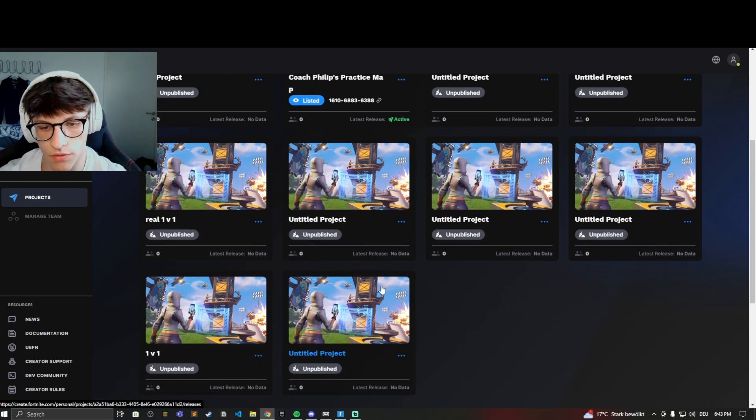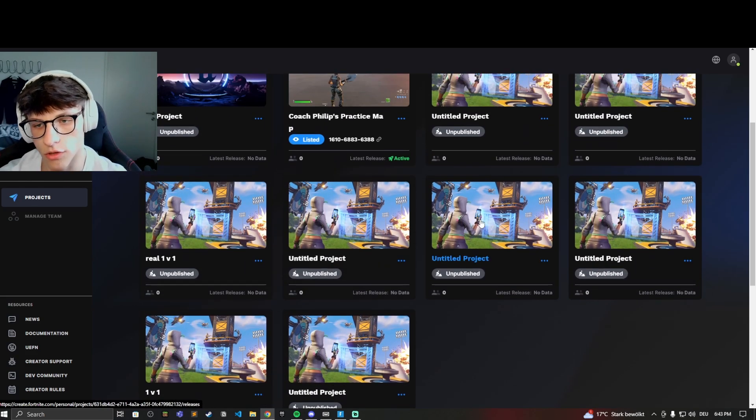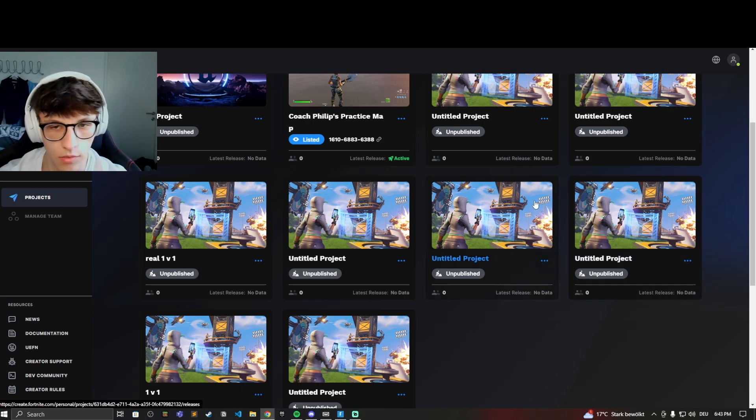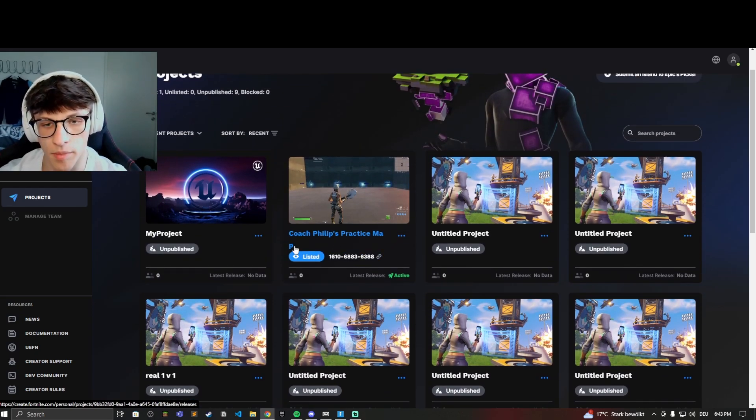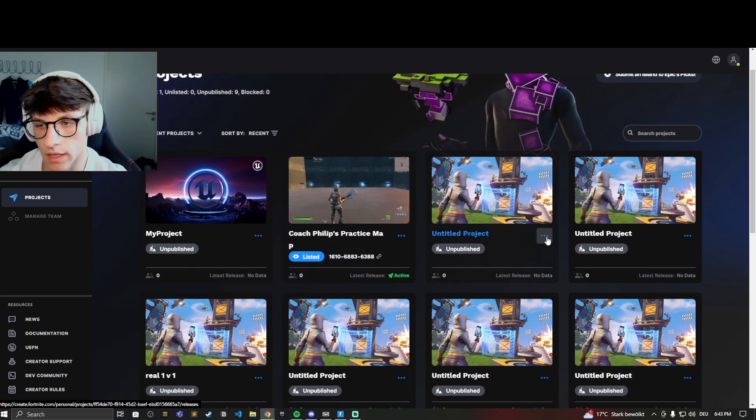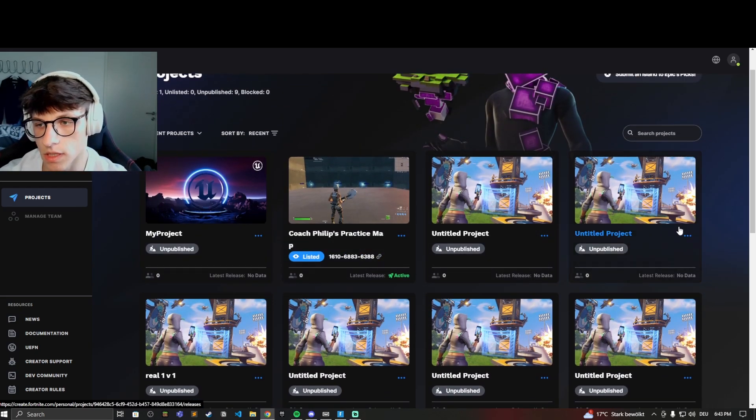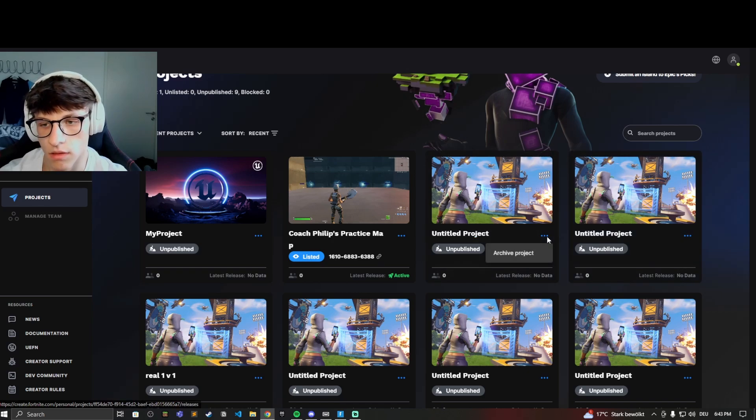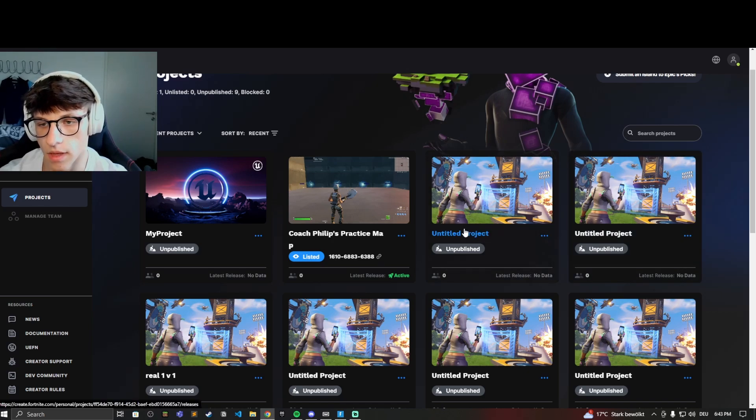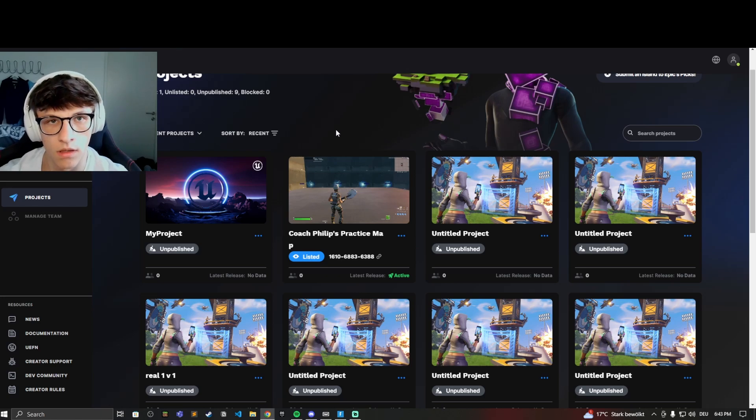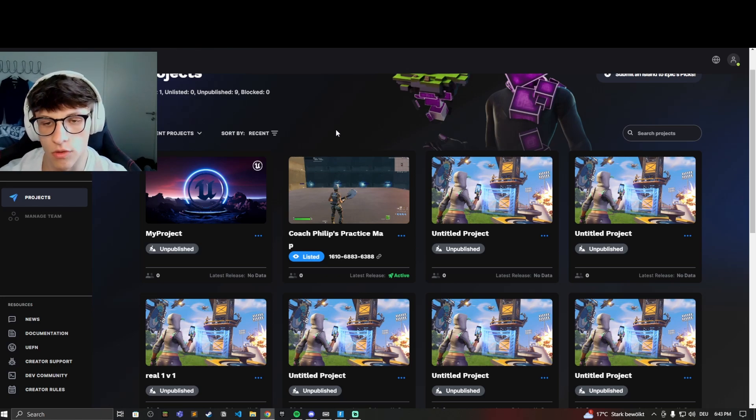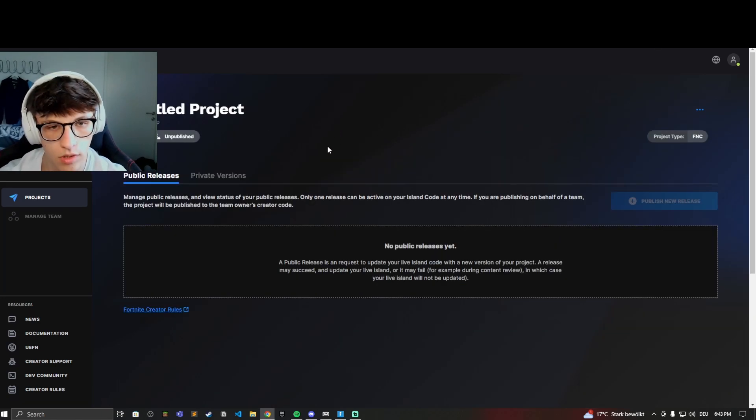Click on that and this shows you the creative maps you have created in Fortnite creative. Here is a ton of untitled projects that I created some time ago, and this is the one map I have published. You can click on any of these projects that you haven't published yet, and then you will be sent to the next page in order to publish the map.